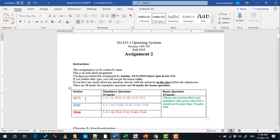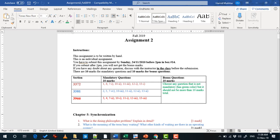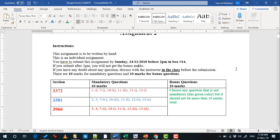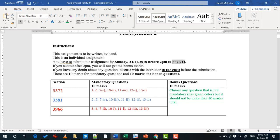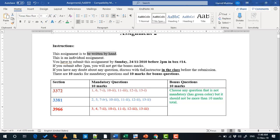Your section is 3372. This is Assignment 2. The Sunday after next — 24 November — you have to submit the assignment before 2 p.m. in box number 14. This is an individual assignment; you will do it by hand. If you have any question you can ask me in the coming week in the class, but no email — please don't ask me anything by email, ask me in the class.